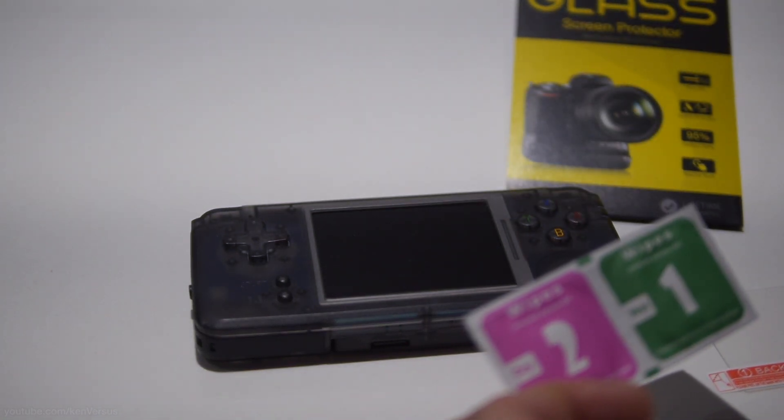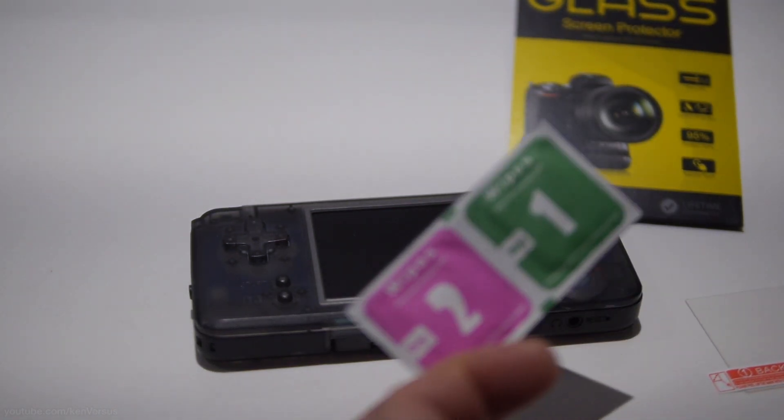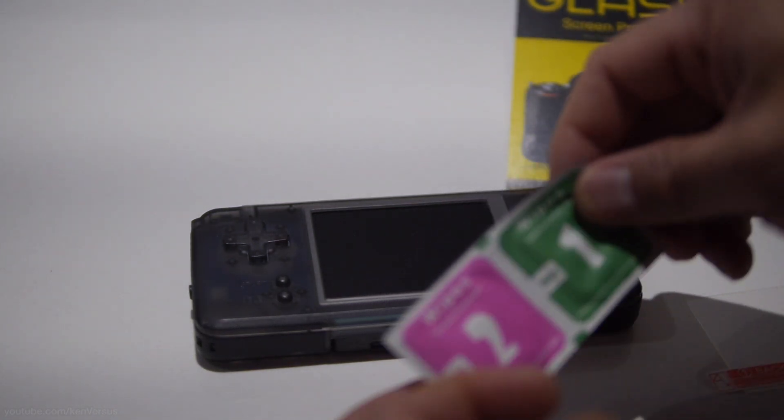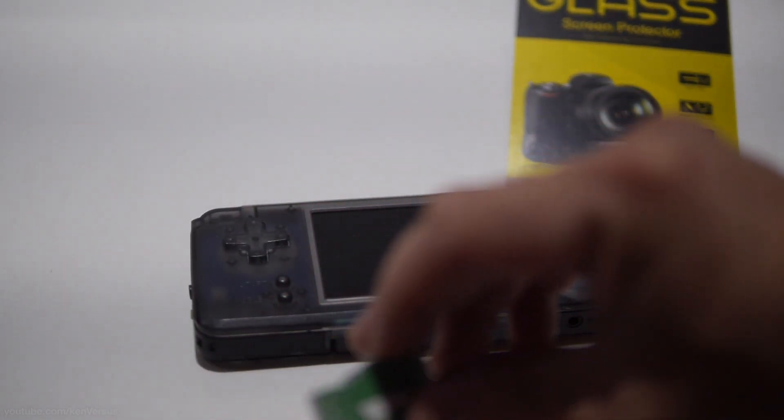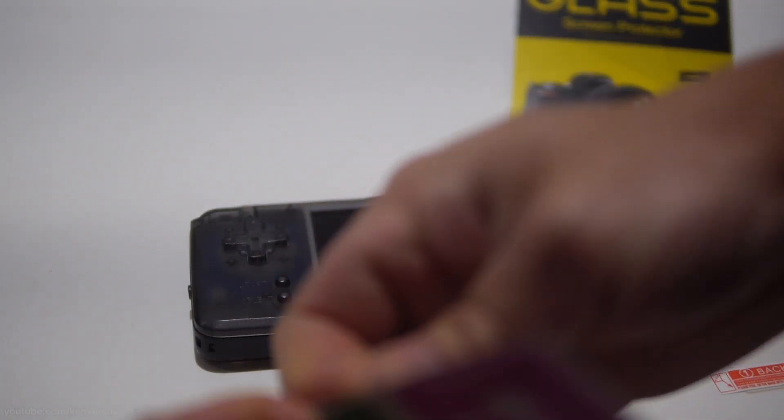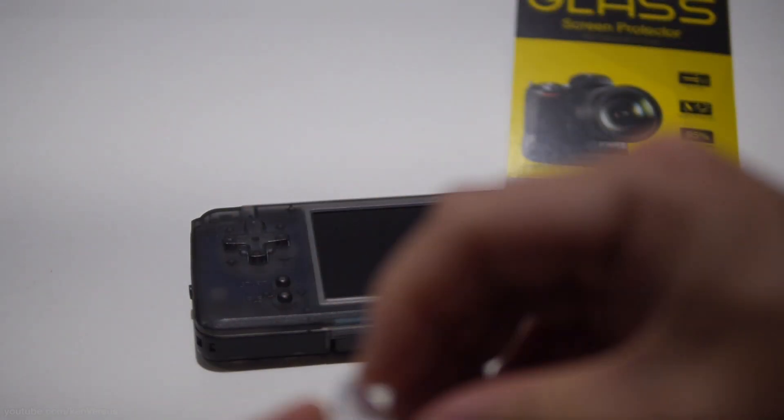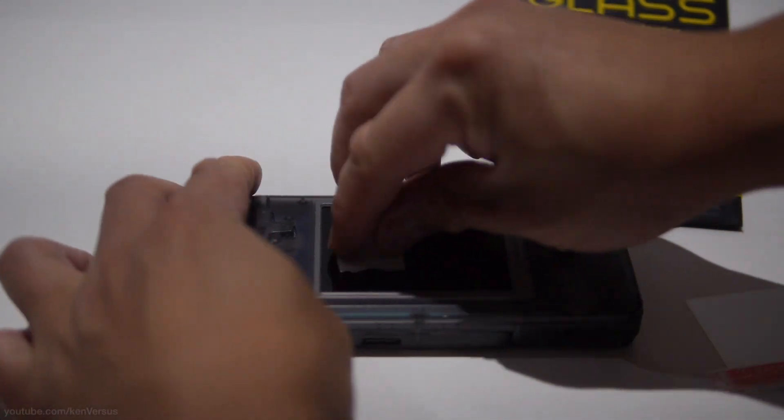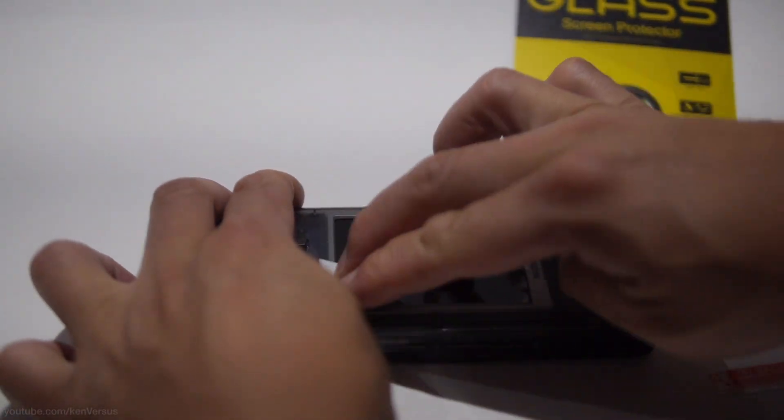I'm just going to quickly show you how I did it. It does come with these wipes here. The very first one is the wet wipe and you want to use this so that you can remove any residue or dust quickly.